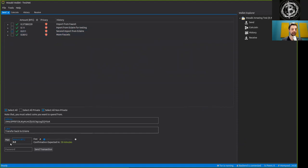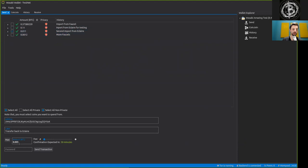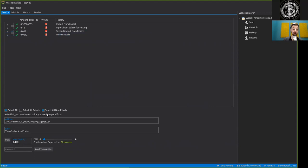And we can either send one part of this UTXO, for example 0.05, which would then generate a change address.